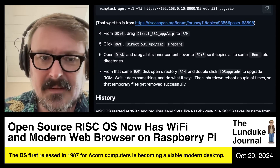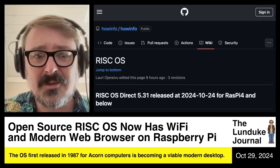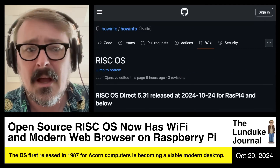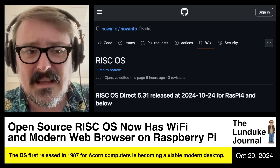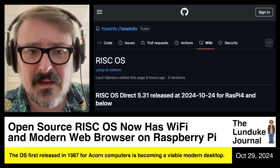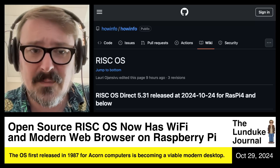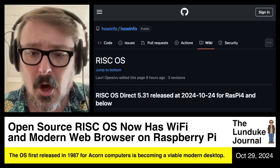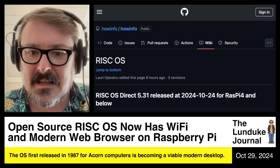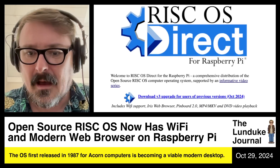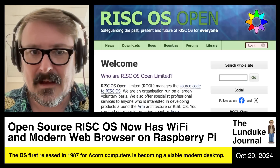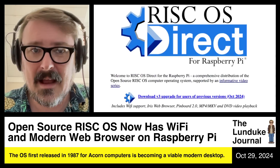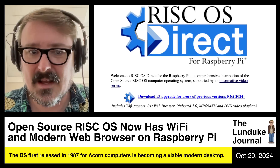Installing it looks to be fairly simple. Essentially, if you've got a Raspberry Pi and you're used to flashing SD cards with images to boot up your Raspberry Pi, you're good to go. You can easily do it with RISC OS. I really recommend checking this out — it's really cool.